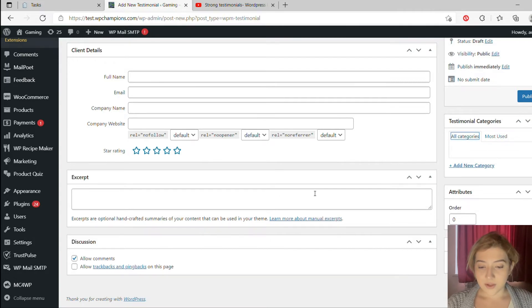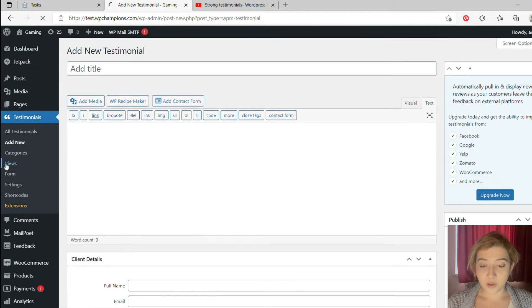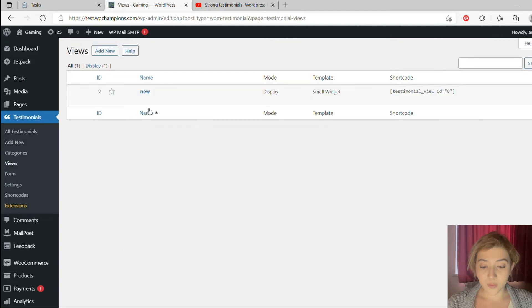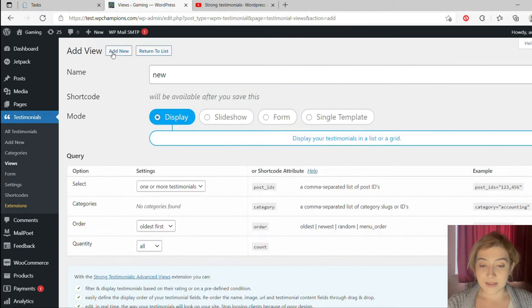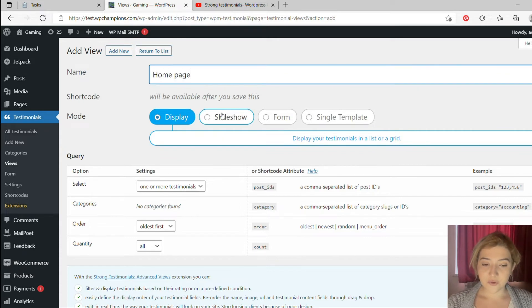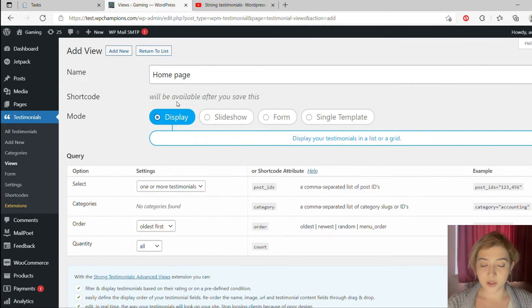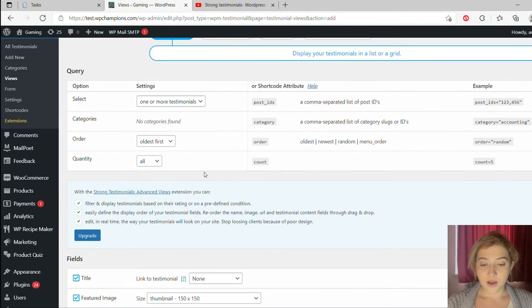It offers templates such as default, modern, bold, small widgets, simple, unstyled, layout, background, font color and it just offers you everything you will ever need for customization of your testimonials.